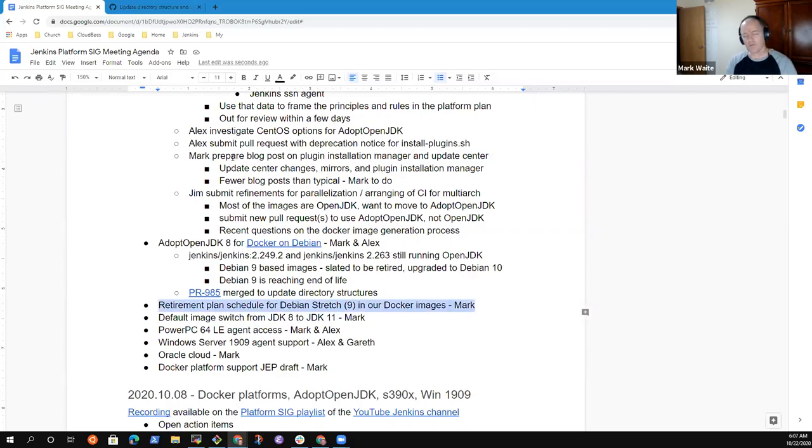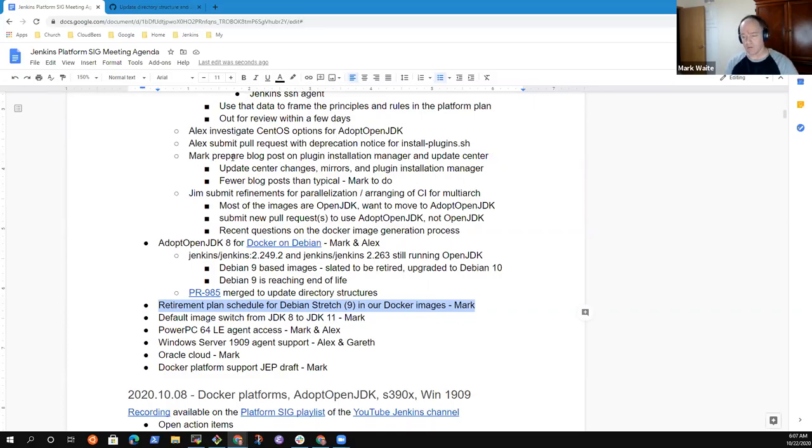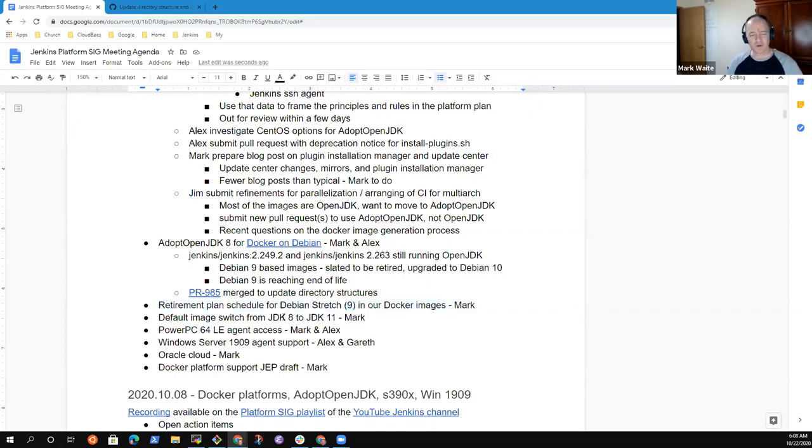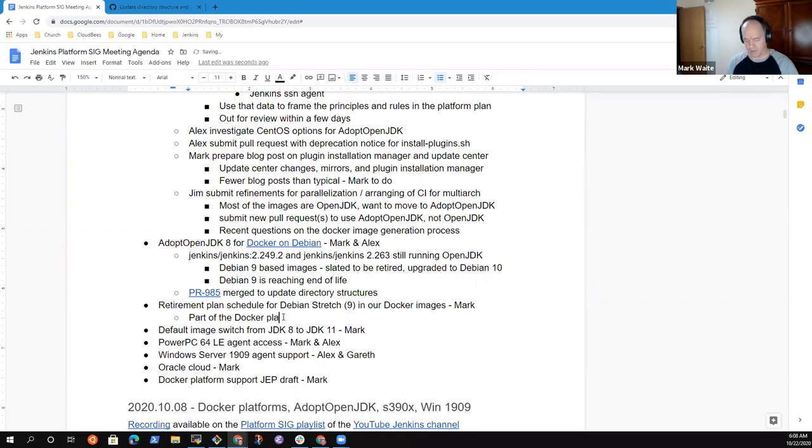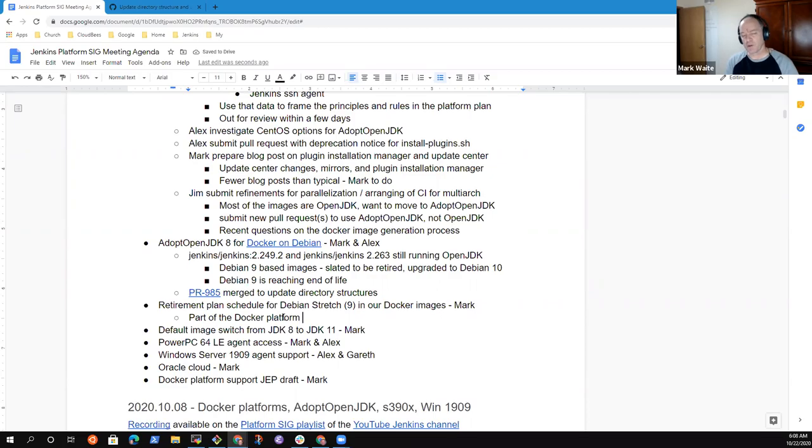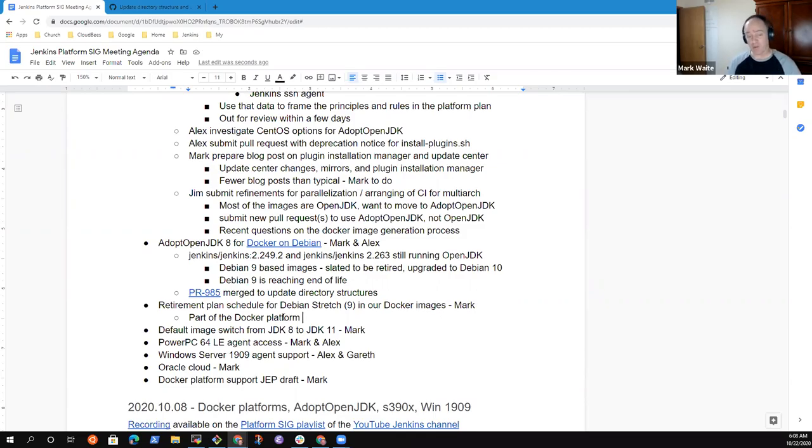Next topic, retirement plan for Debian stretch 9 in the Docker images. That will just be part of the platform plan, the Docker platform JEP. Because Debian 9 is an obvious way to test the rules, test the proposals for the guidelines, to say, would that have caused us to drop this naturally anyway?